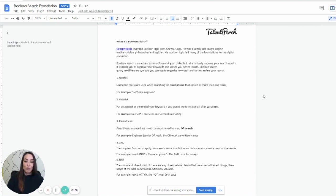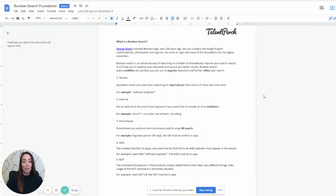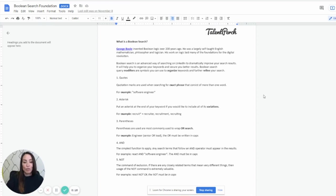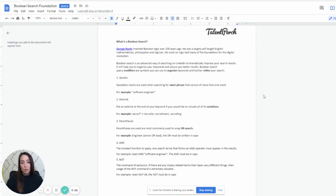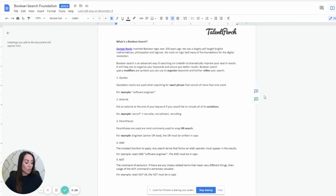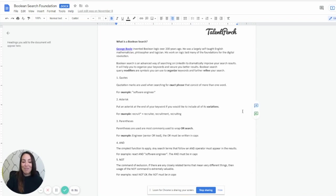Like I told you, George Boolean is the one who invented Boolean, the logic over around it, I should say, over 200 years ago. And so what really this is, is it's a way to drastically improve your search results. It will help you organize your keywords, secure better results. These are really query modifiers that are symbols you can use to organize and further refine your search. It's really so you're not wasting a ton of your time.